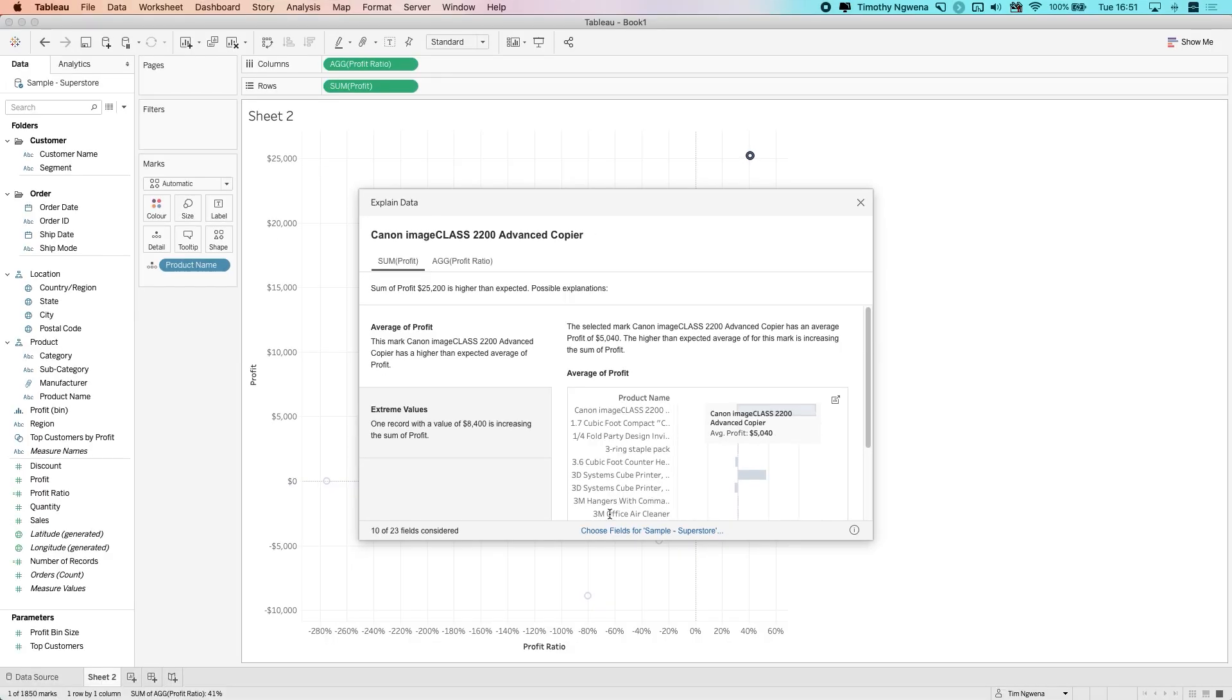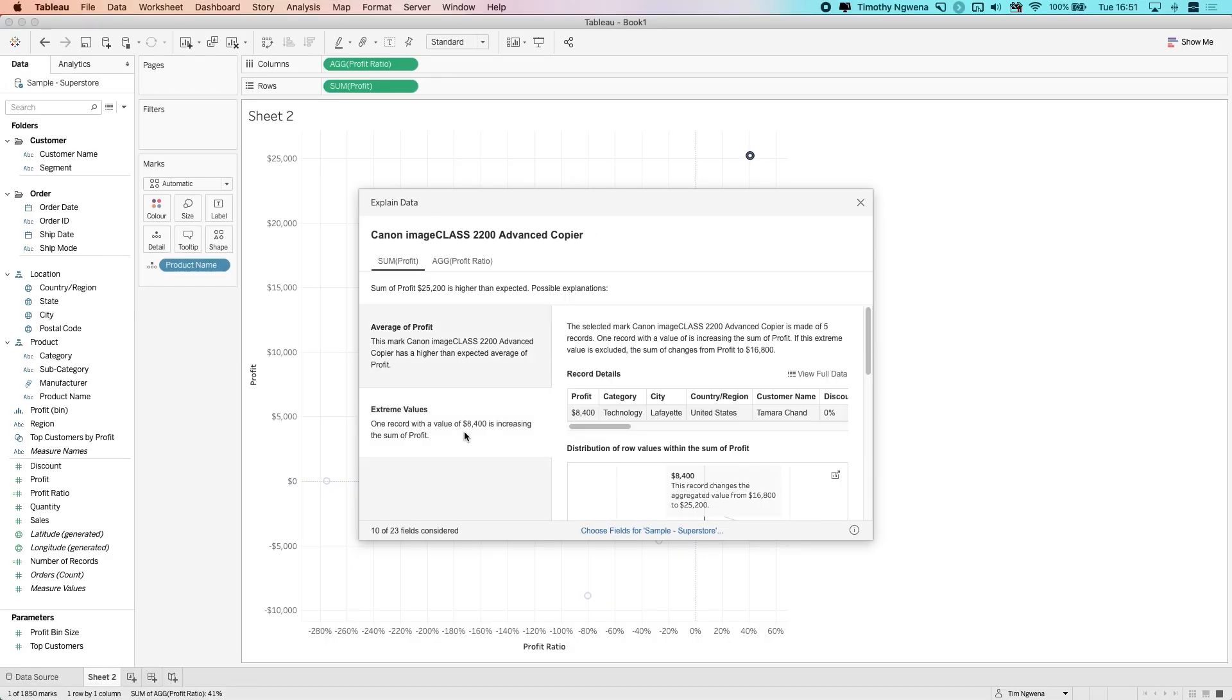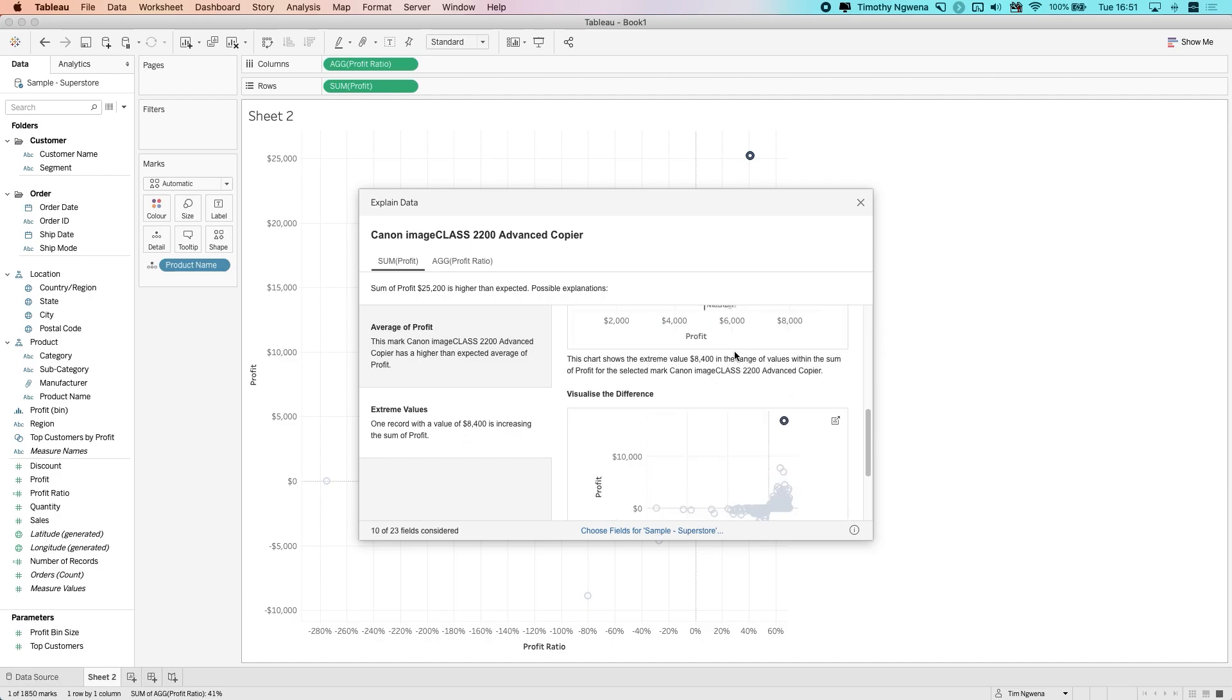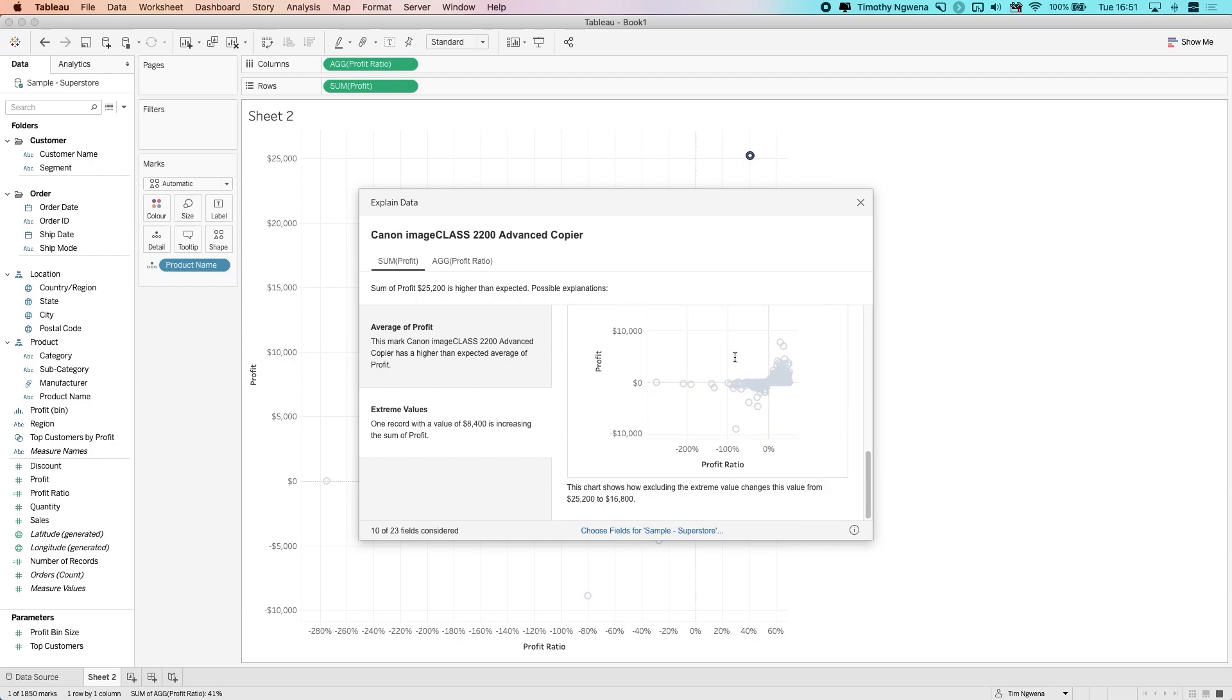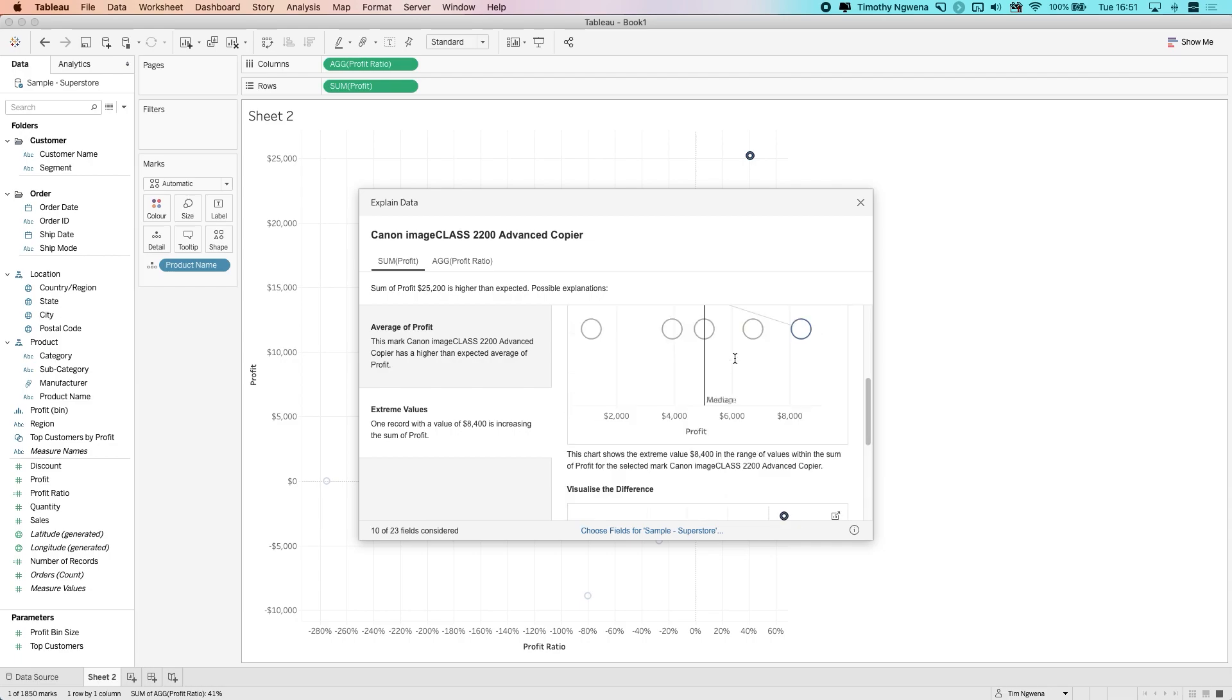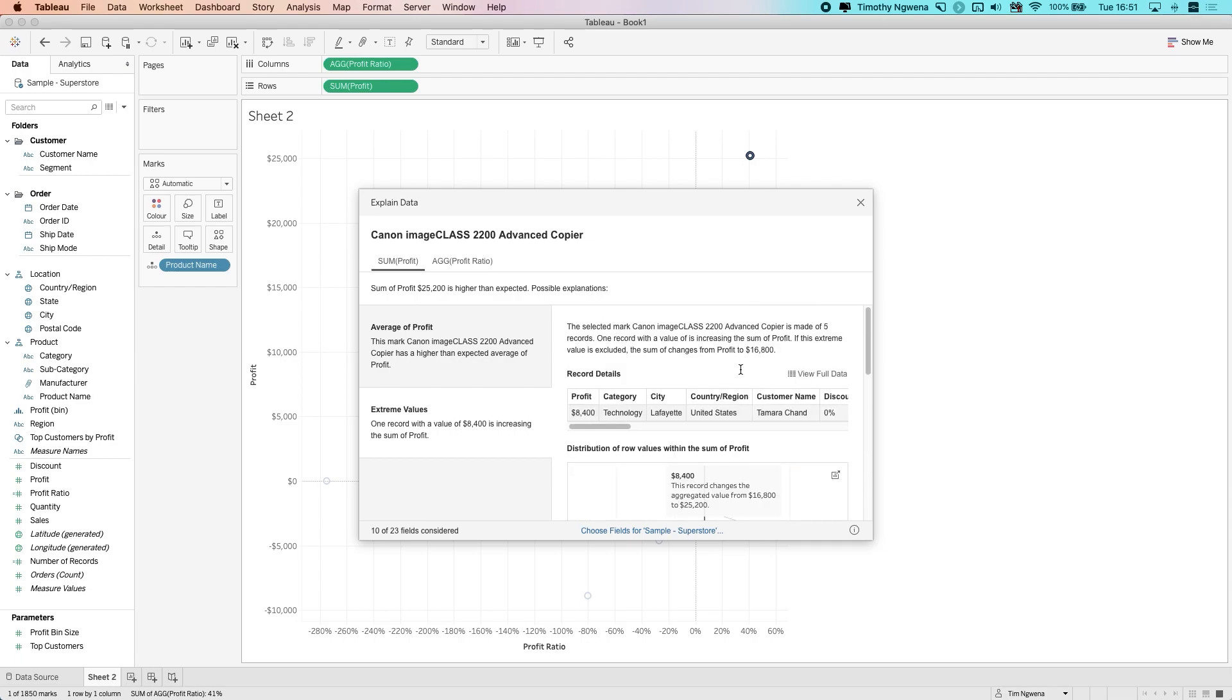The other thing to note is that it can now spot multiple extreme values. In this particular case, I still only have one extreme value. But if you've got multiple extreme values, it can highlight these out. So you don't get just one item listed here, you get multiple items listed out.